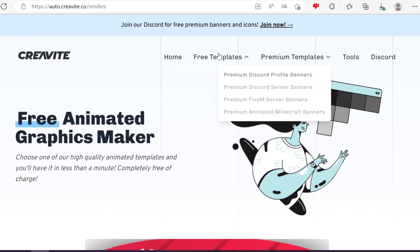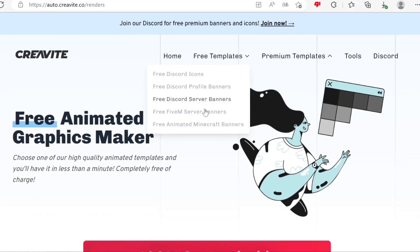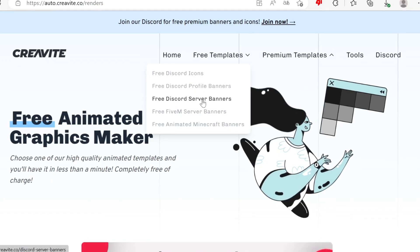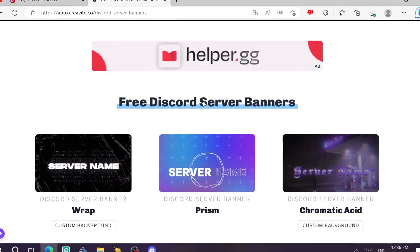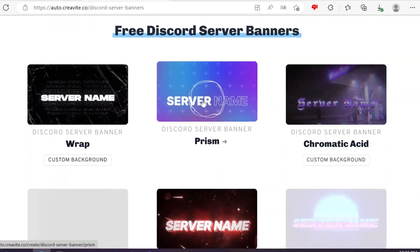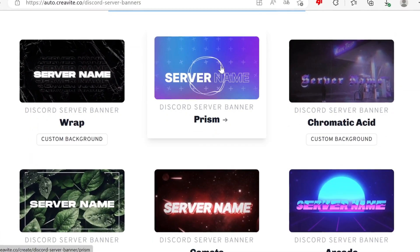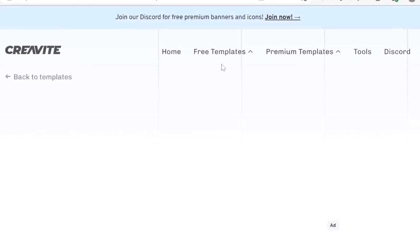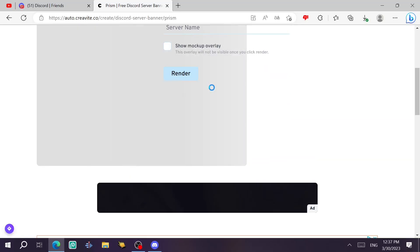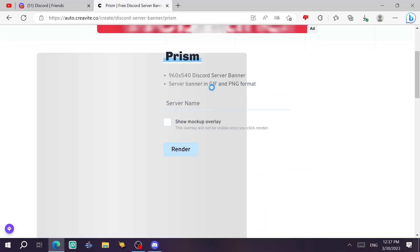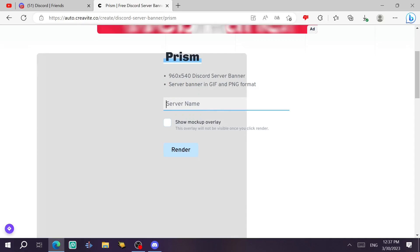Now, we're going to jump to the Discord server banner maker. You're going to slide down again. You're going to choose one of the templates. Let's say this one, Prism, and then you go down. The same thing actually, just type here the server name.